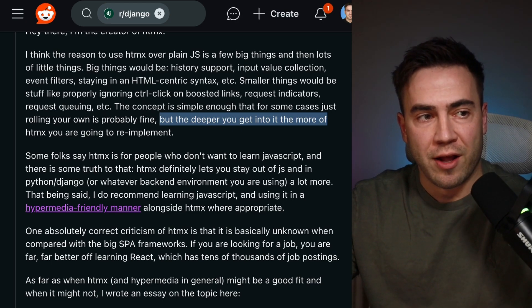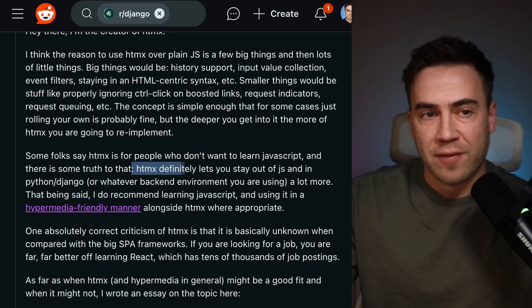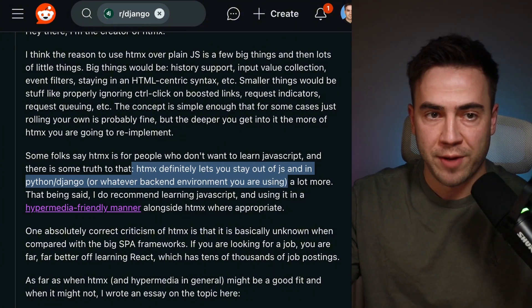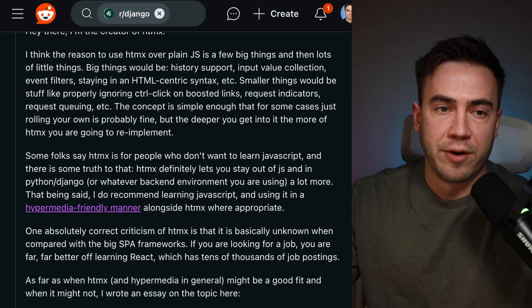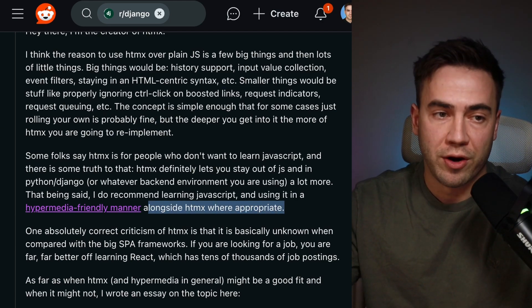A lot of developers from the Python community have maybe just started with Python or are deep into that world, and to start building web apps they have to learn a bunch of JavaScript — and it's not their ecosystem. So HTMX is a really good tool that allows you to avoid that to a certain extent. HTMX definitely lets you stay out of JS and in the Python/Django or whatever backend environment you're using. A lot of Go developers love HTMX because of this. That said, Carson does recommend learning JavaScript and using it in a hypermedia-friendly way alongside HTMX where appropriate.